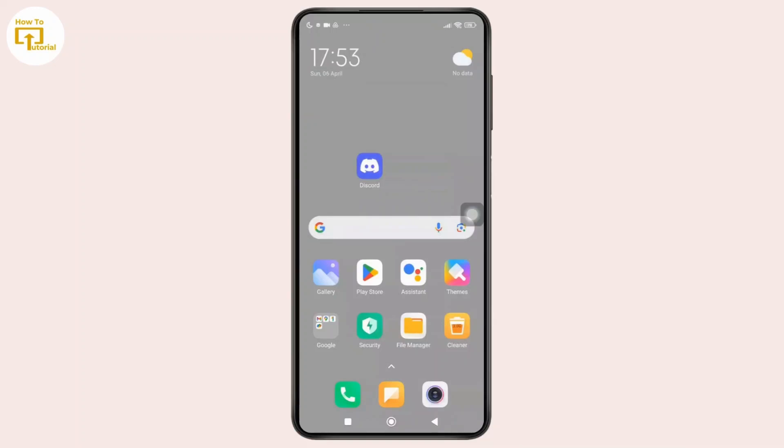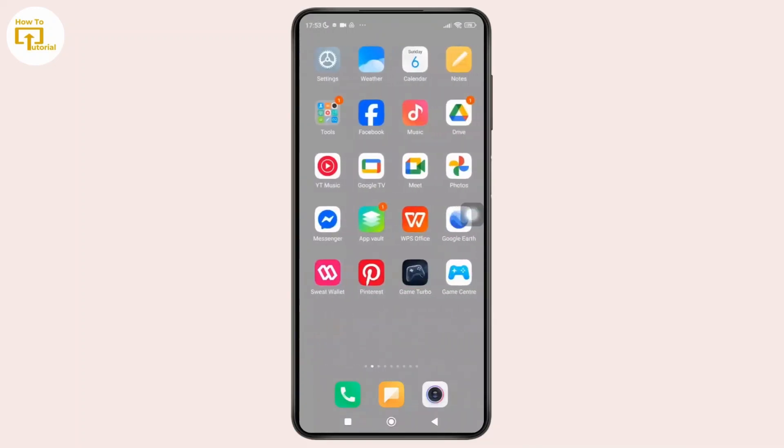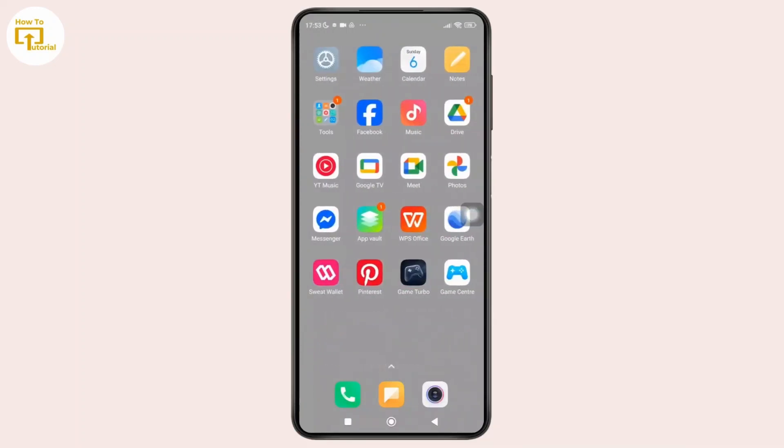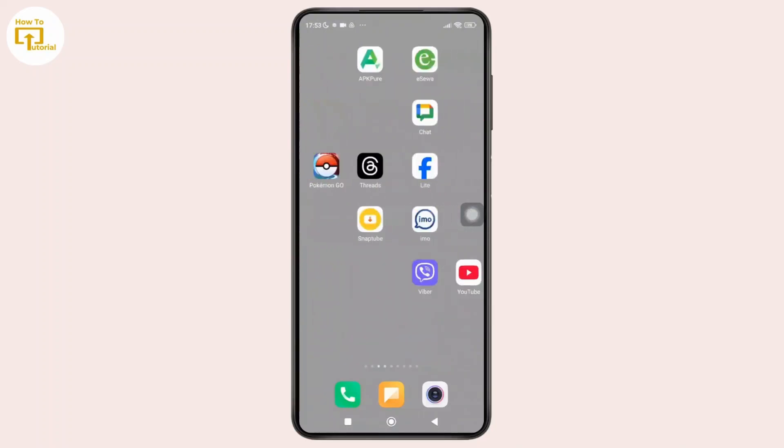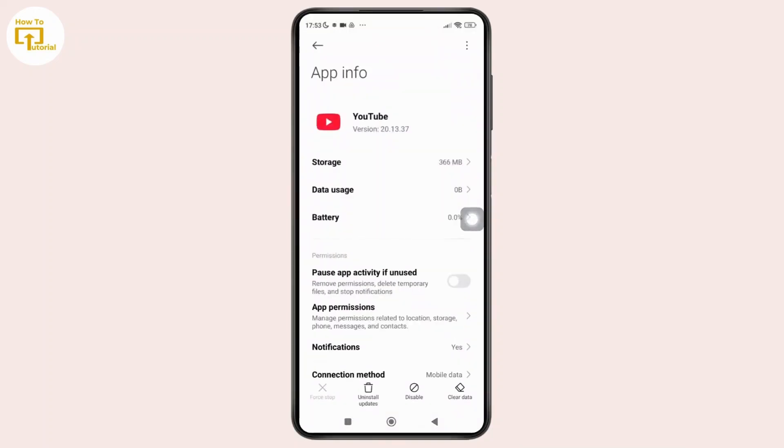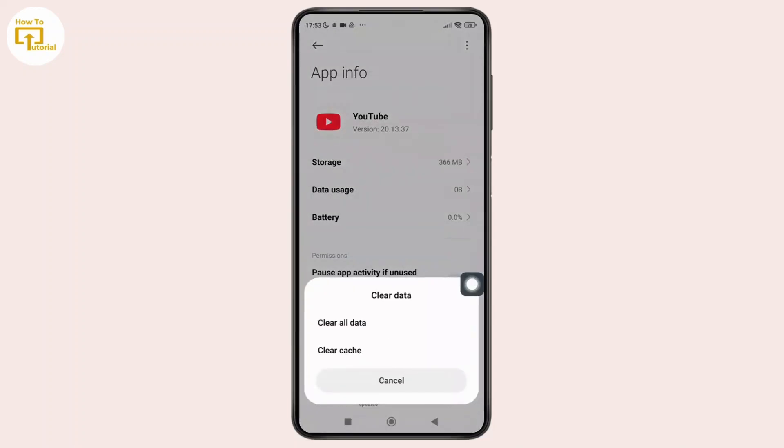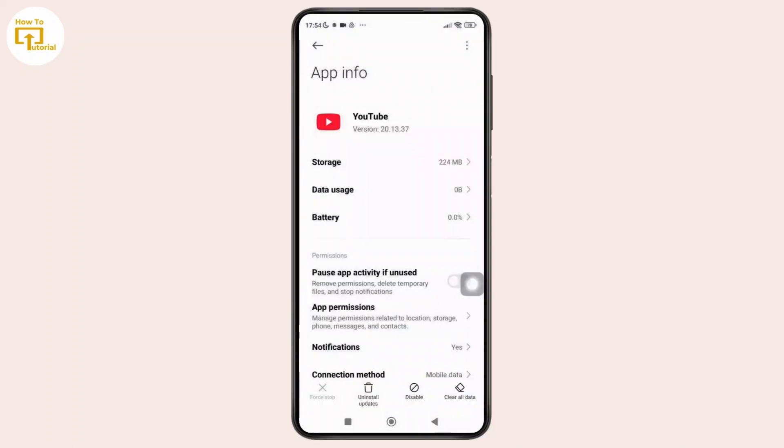Now with that, let's move forward to the next method, that is to clear cache and data. So simply go ahead and long press on the YouTube app icon and from the pop-up menu simply tap on app info. And once you do that, you will be directed to the app settings. Now here simply tap on clear data at the bottom right corner of the screen and from the pop-up menu simply tap on clear cache. And once you do that, simply tap on clear all data again, and this will help you to reset any location issues stored in the app.